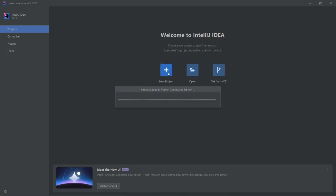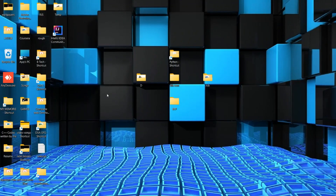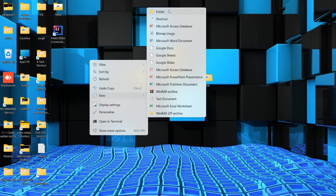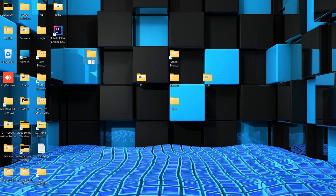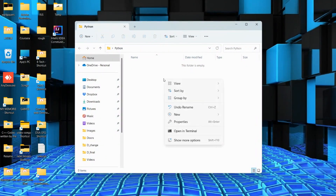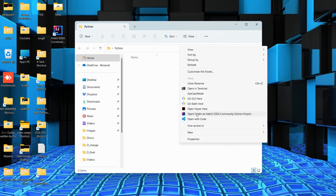Let me create a new project. You just simply create a new folder on your desktop — click New and then Folder, and keep the name of the folder as 'python'. Just open this Python folder, then right-click on it and click 'Show more options'. Here you will get the option 'Open folder as IntelliJ IDEA Community Edition project' — click on it.